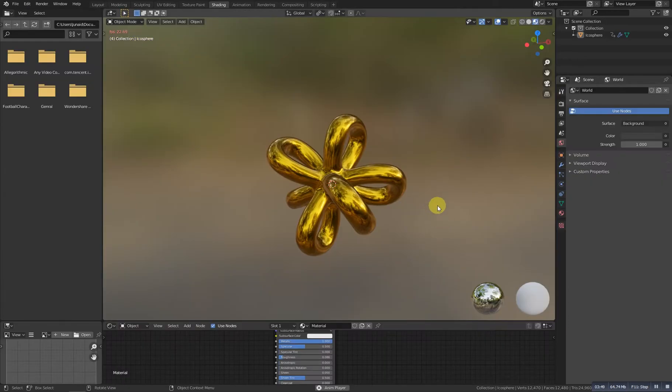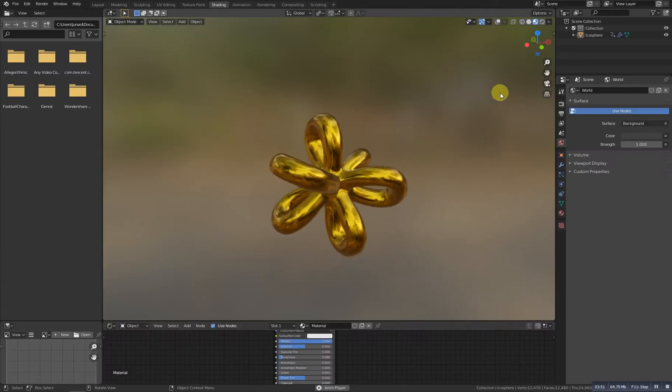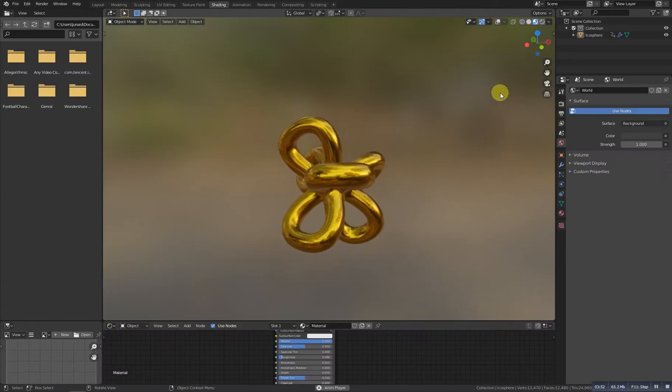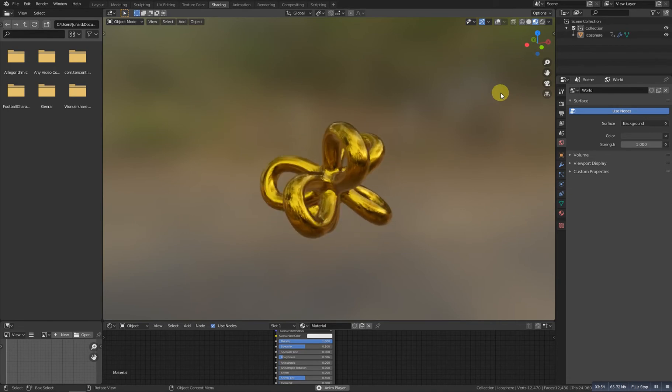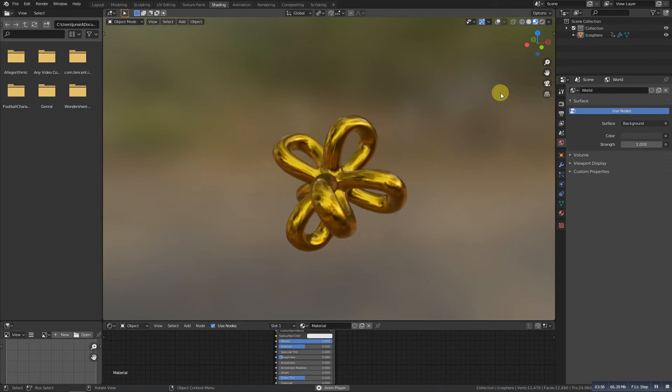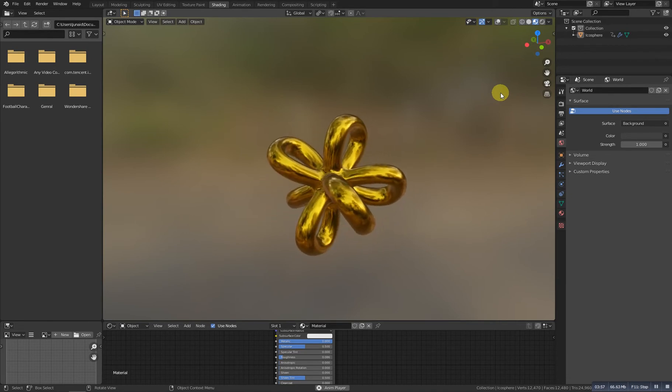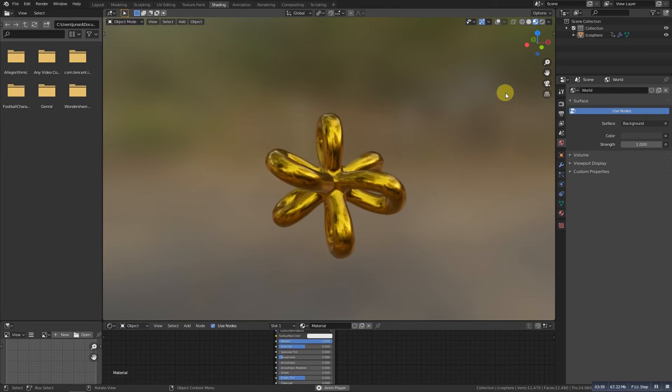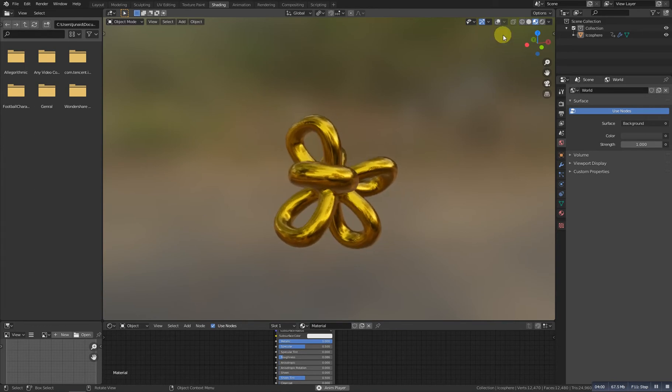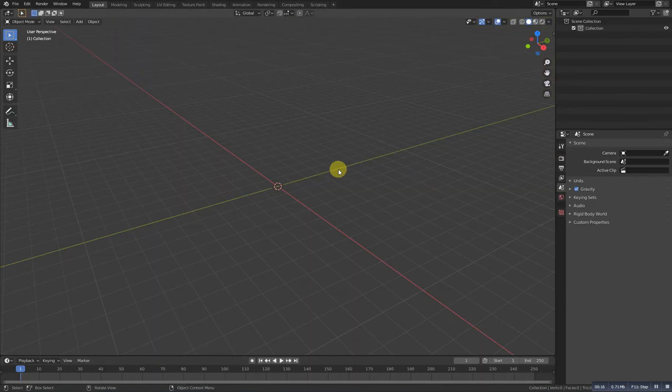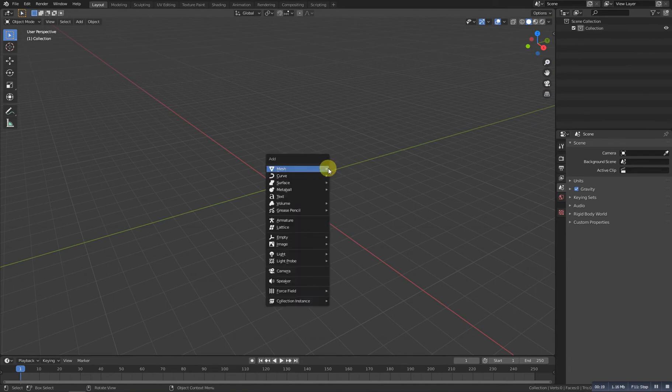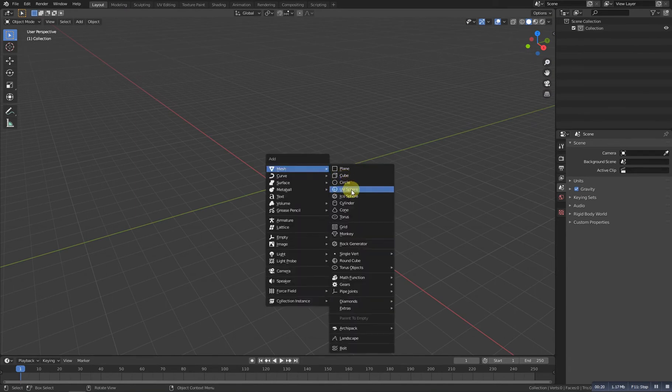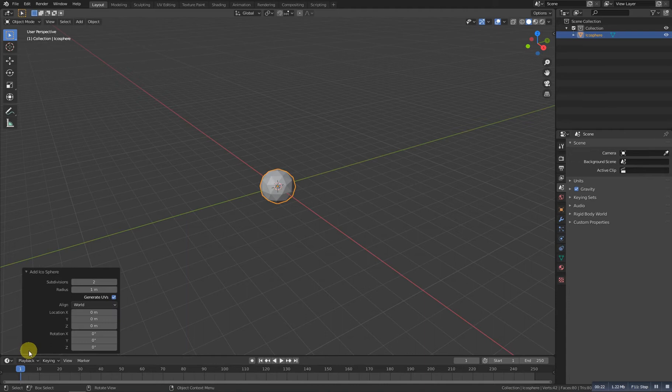Hello guys and welcome to part five of the Blender complex shapes modeling series. In this series we model complex shapes, and this is part five. We will model this thing, so let's get started. First of all, Shift+A and add an icosphere. Let's decrease this subdivision level to about one.